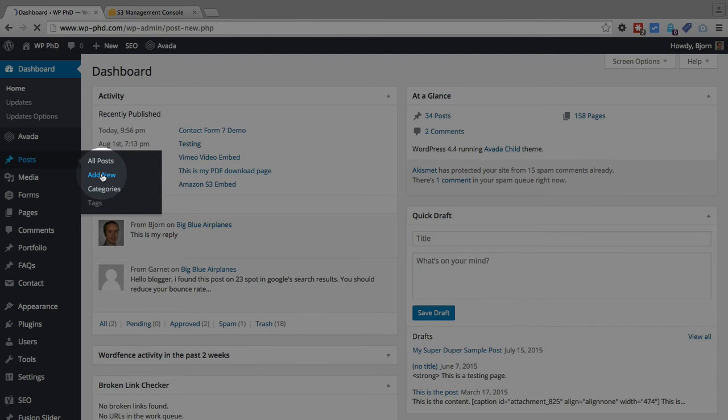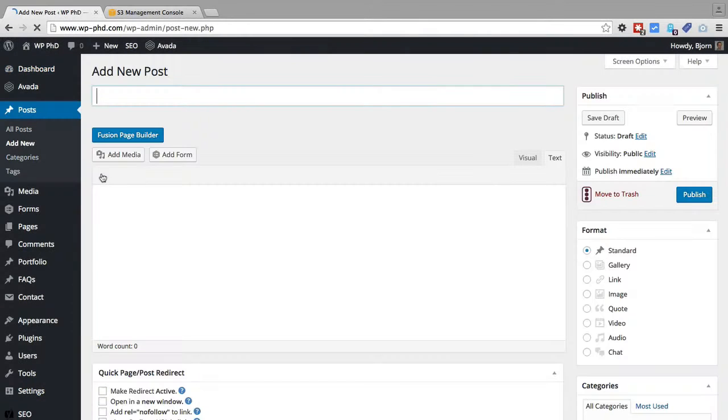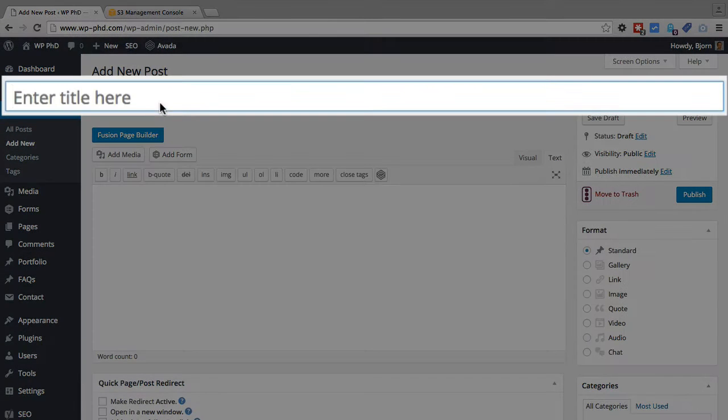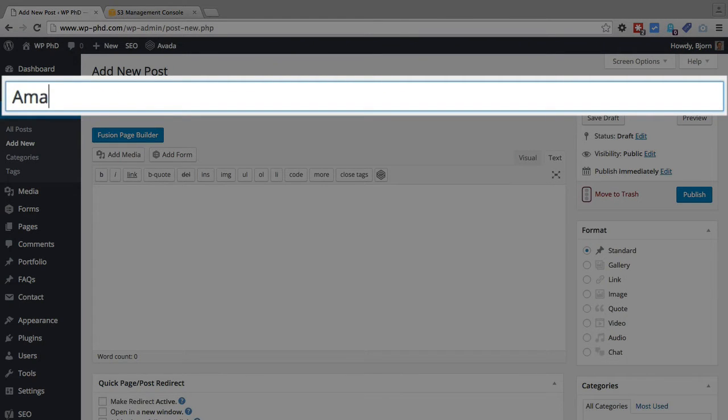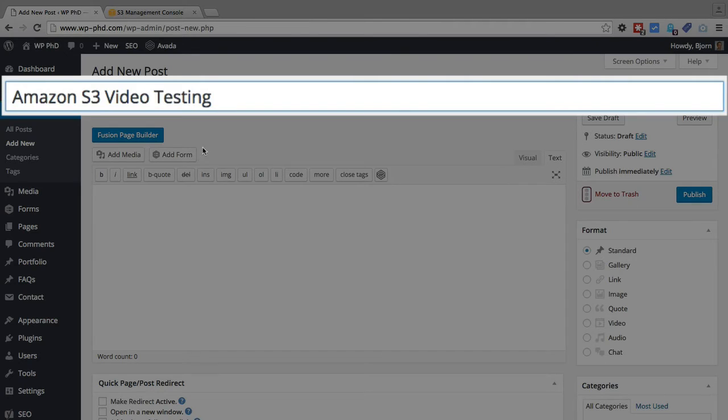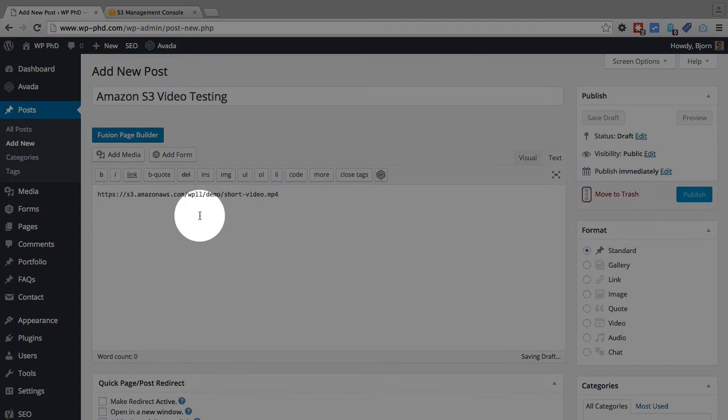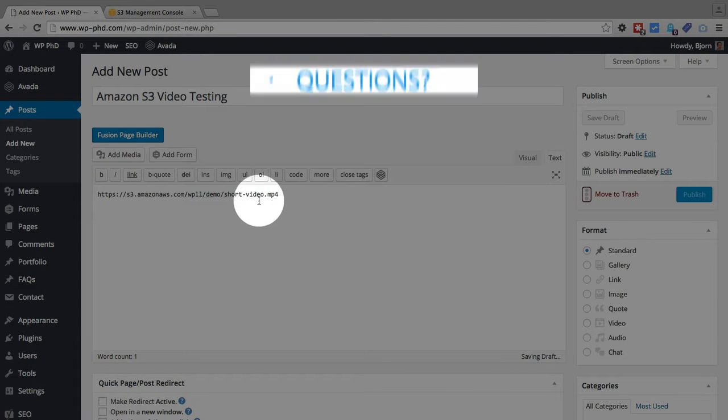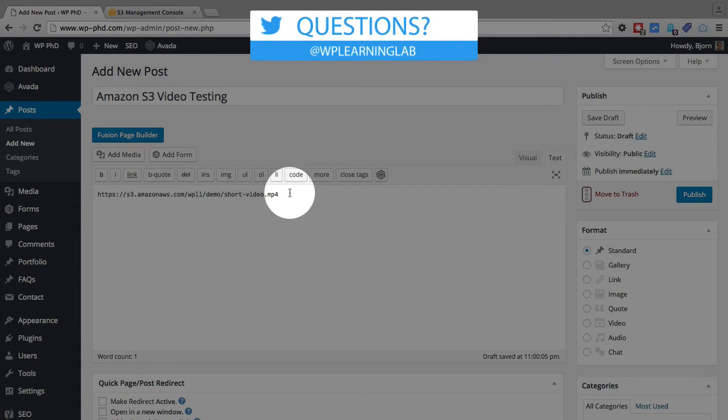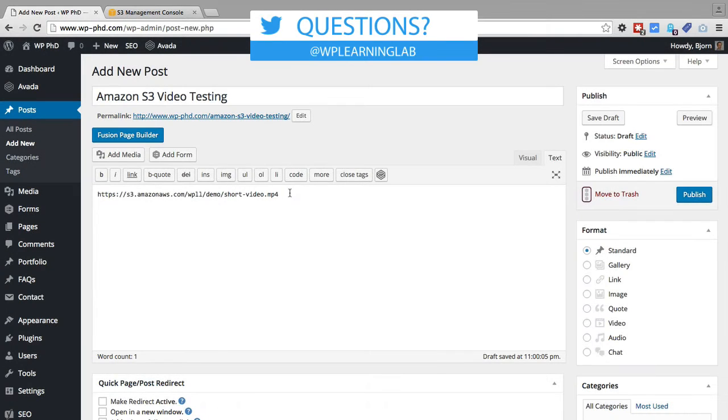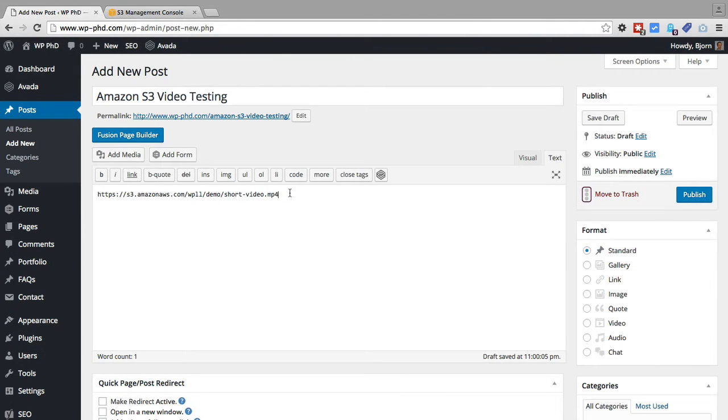I'm just going to put it into a new page for the purposes of this video. I'm going to call it Amazon S3 video testing. All you have to do is paste the URL of the video into the post and WordPress itself will do all the embedding, add all the embed code that's required to play that video. You just got to put the URL in there.